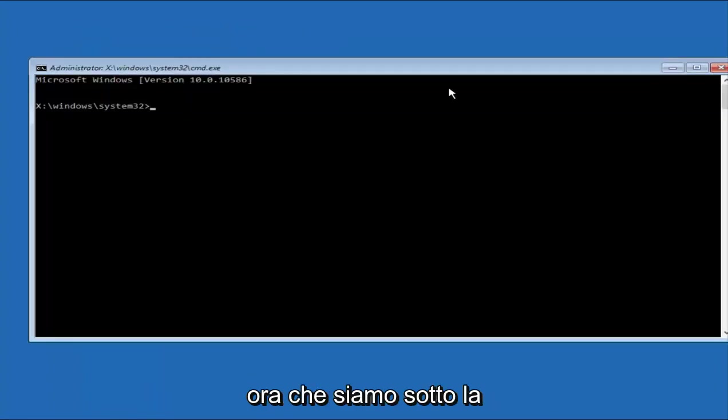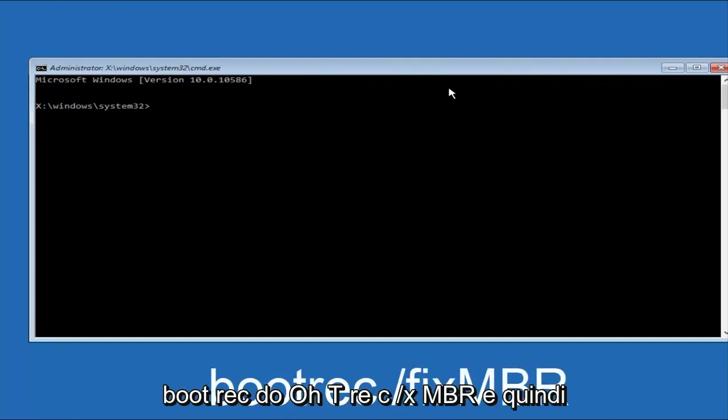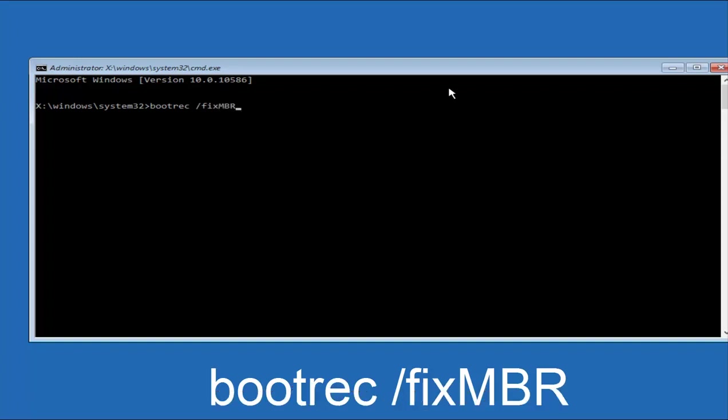Okay, so now that we're underneath the Command Prompt window, we want to type in first bootrec, B-O-O-T-R-E-C, forward slash, fix, M-B-R. And then hit Enter on the keyboard.